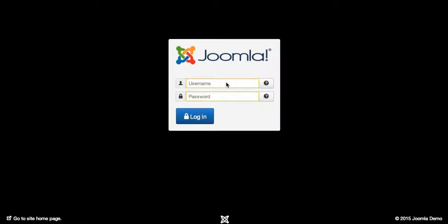Hello and welcome to this Joomla 3 tutorial. In this tutorial, I'll be showing you how to create a backup.